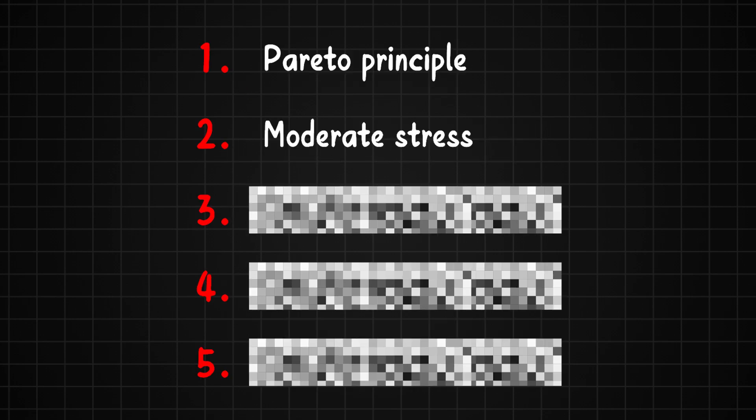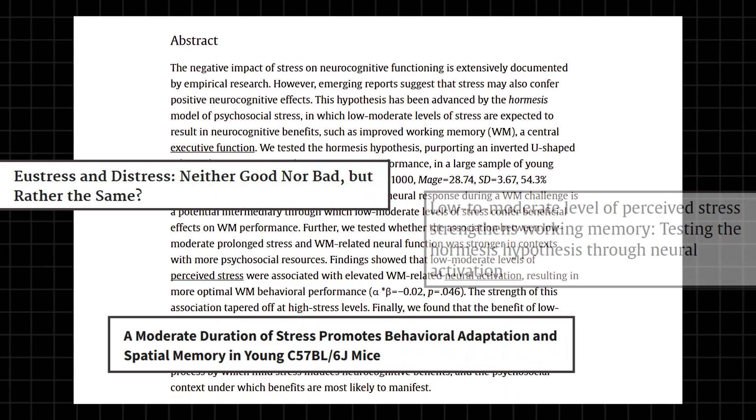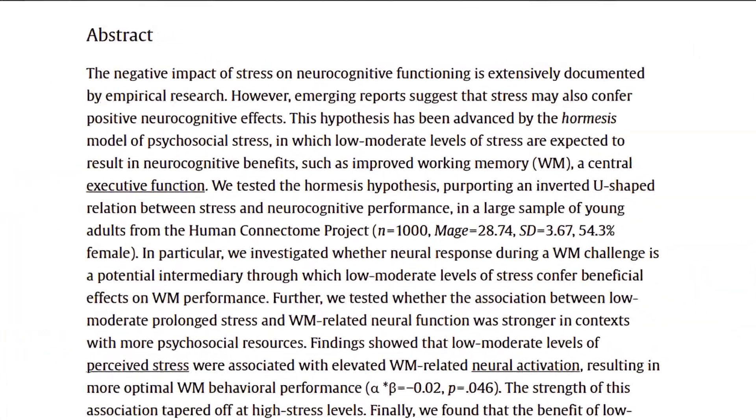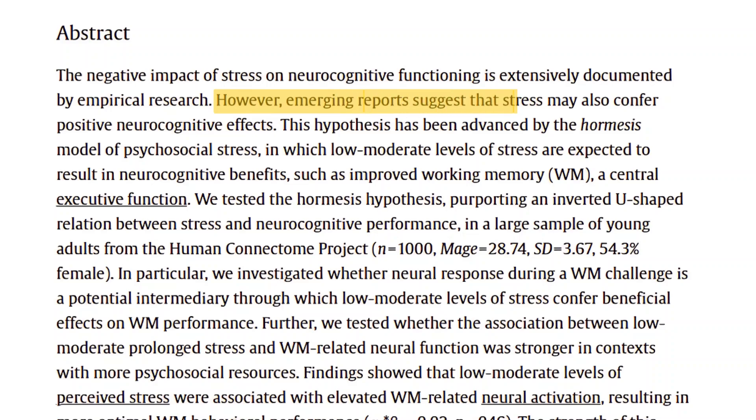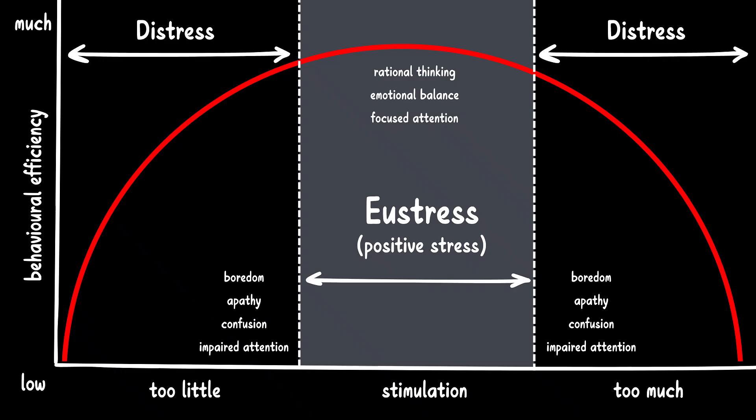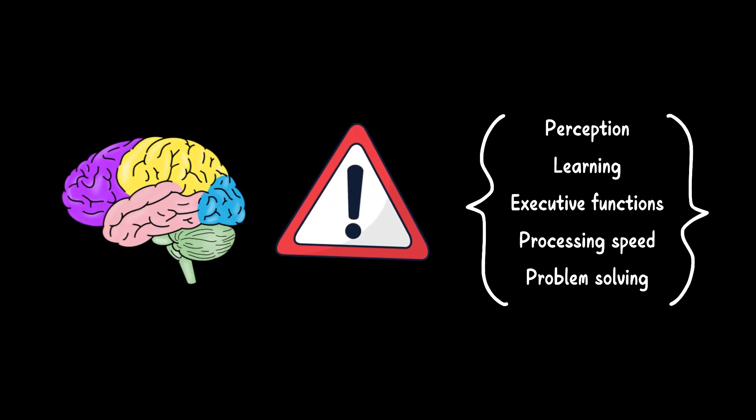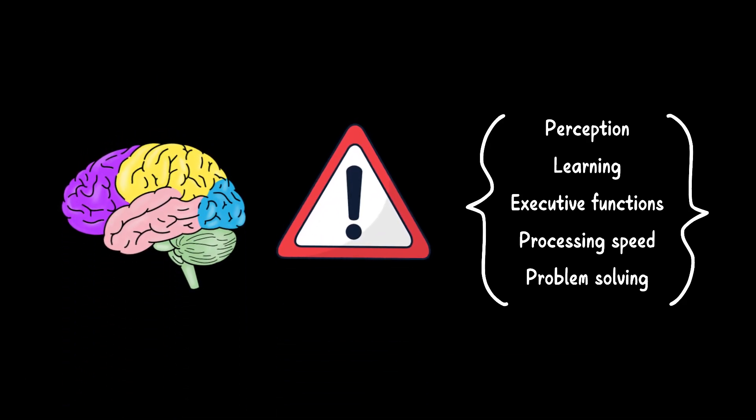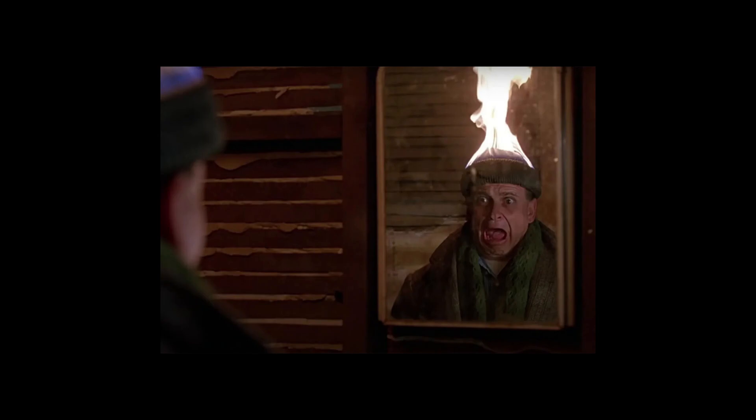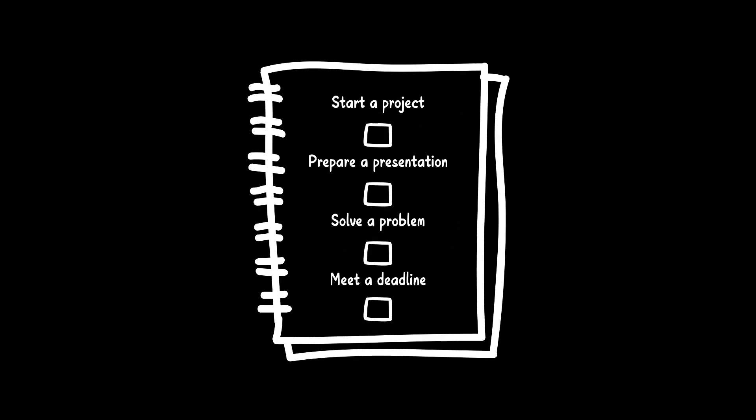Method 2. Use Moderate Stress. A bunch of scientific studies show that a moderate level of stress can actually be good for learning. This kind of stress, often called eustress, can boost your memory, focus, and overall brain performance. Stress shouldn't be too overwhelming, but just enough to give you the right push to get things done.